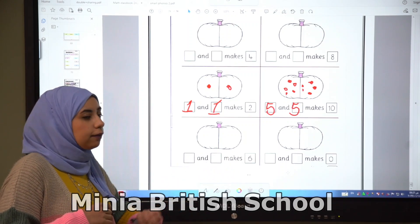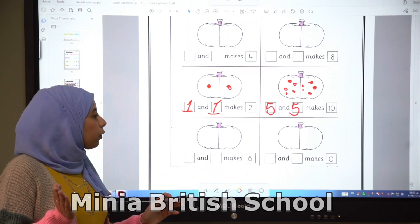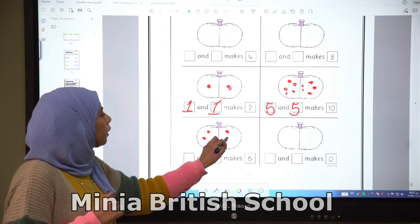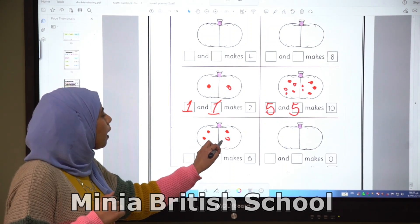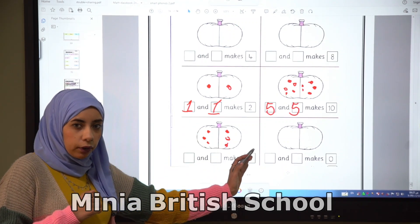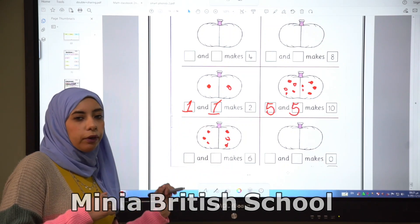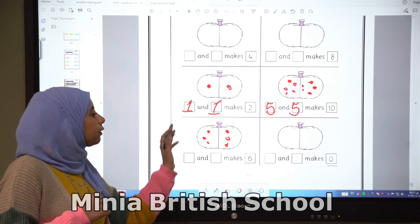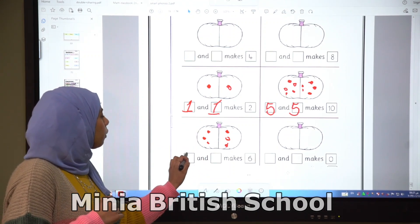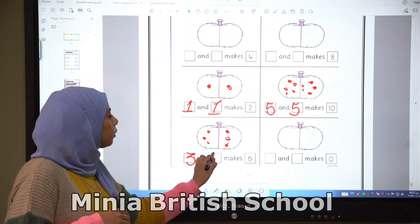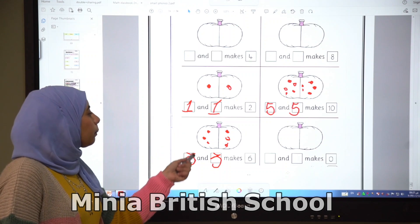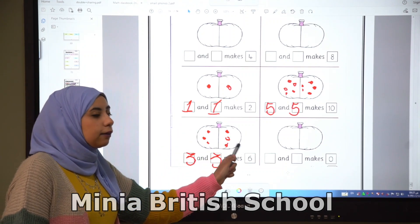Here we have six. Let's divide them: one, two, three, four, five, six. We have the same number on each side — that makes the double. Three and three makes six, so double three is six.